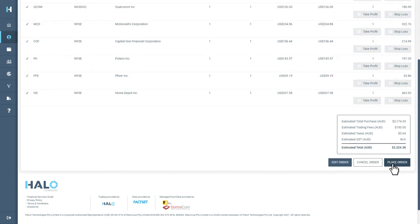If you would like to make a change, you can select Edit Order to return. To execute the trade, select Place Order.